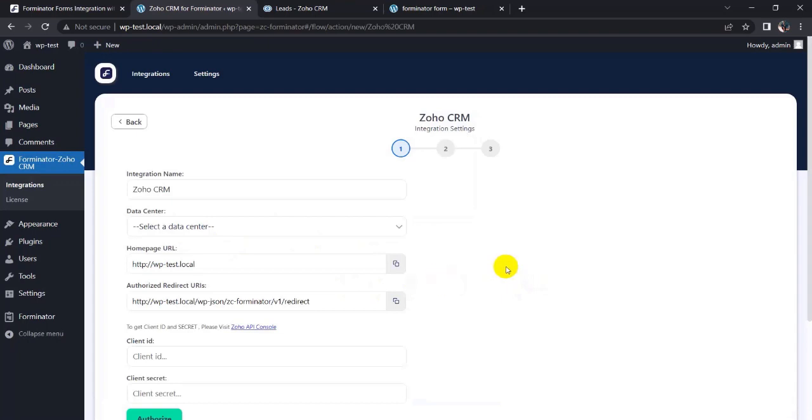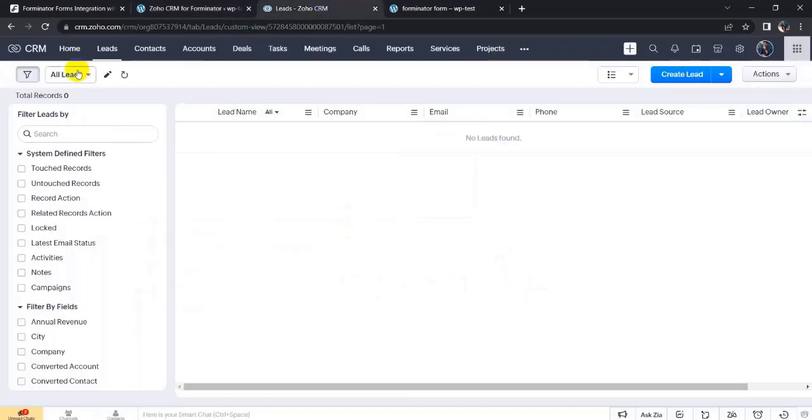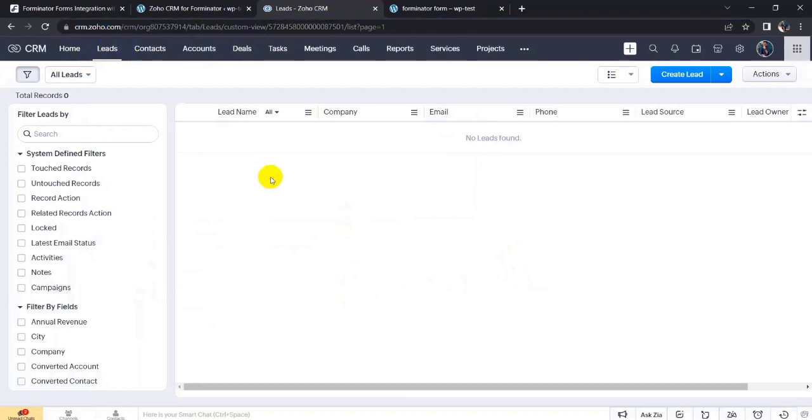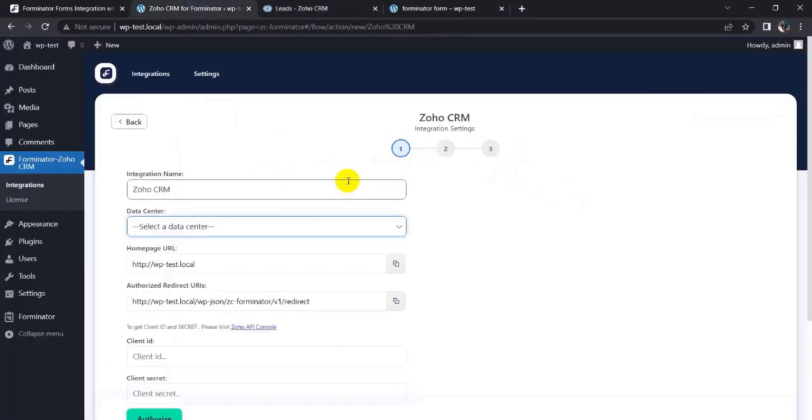Now you have to choose data center. My data center is zoho.com and you can see I am in leads. There is no data in my leads, you can see that. So let's go back to Zoho CRM and Forminator Forms integration.